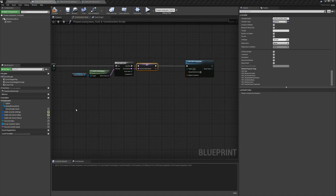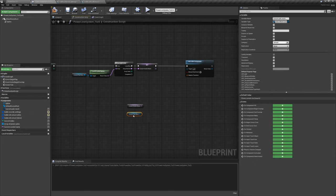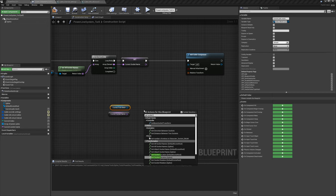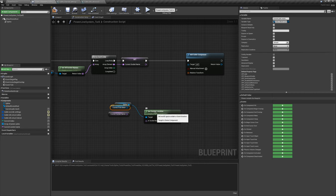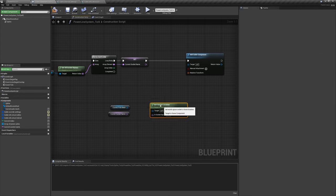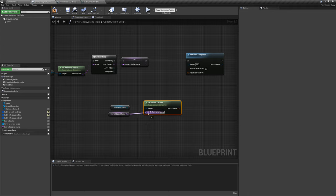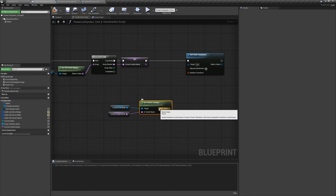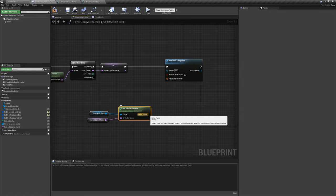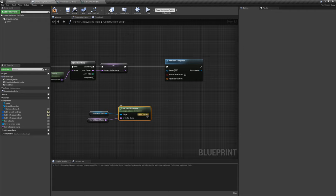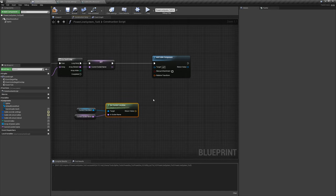Get the current socket name and current pole mesh. Then right-click and say 'get socket location' — my target is going to be the power pole. For this instance, we get 'cable one', the first current socket name, and target the first mesh created. Now we have that current location. But if I plug this in directly, it won't give the proper location because this is a relative location and that is a world space location — I need a conversion.